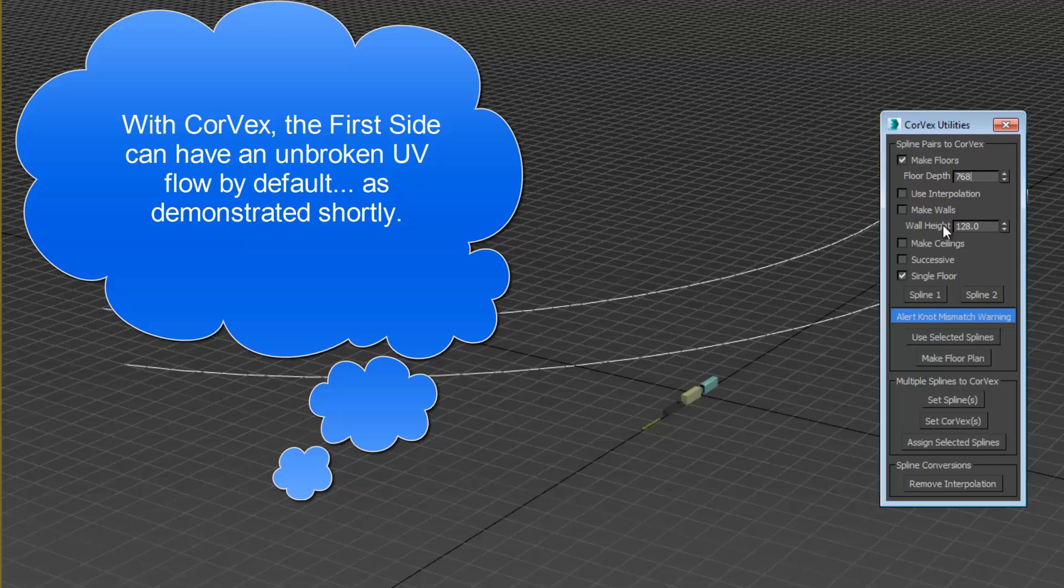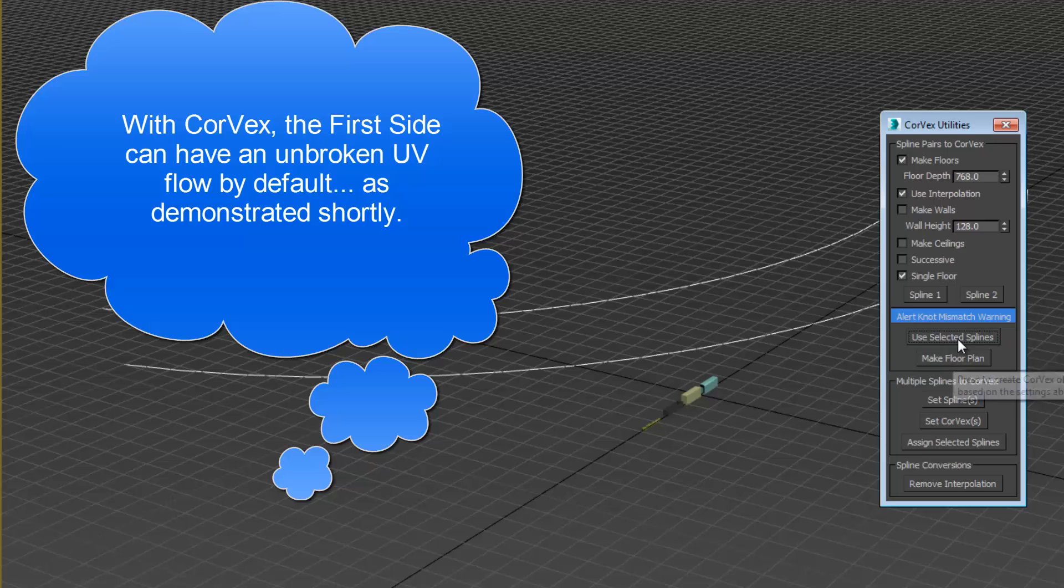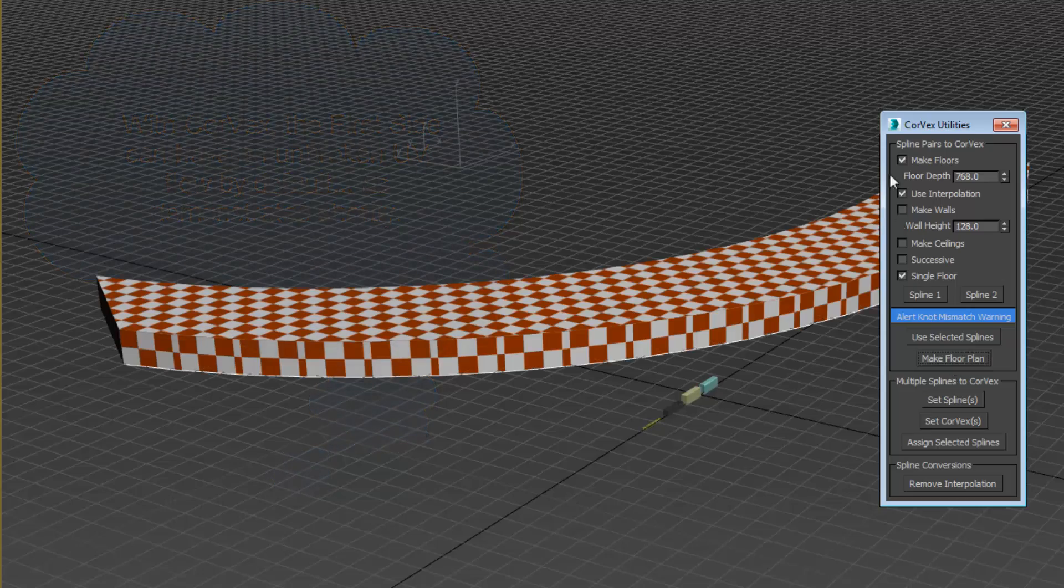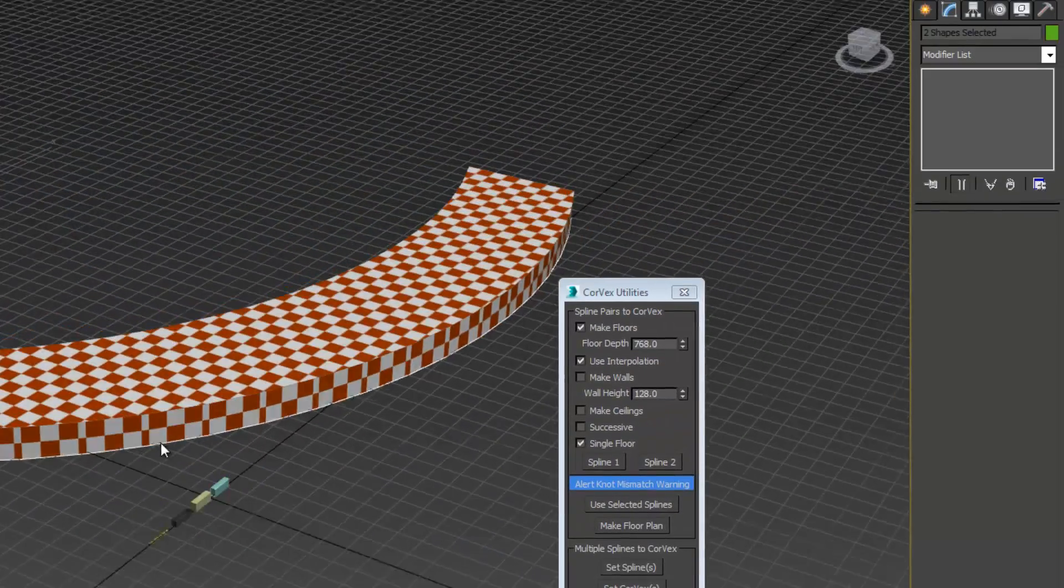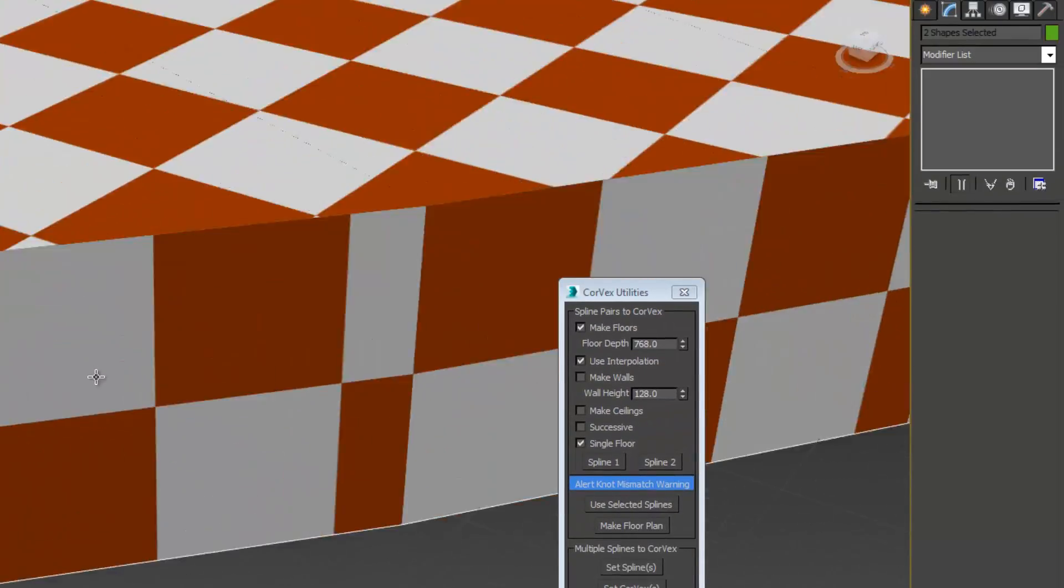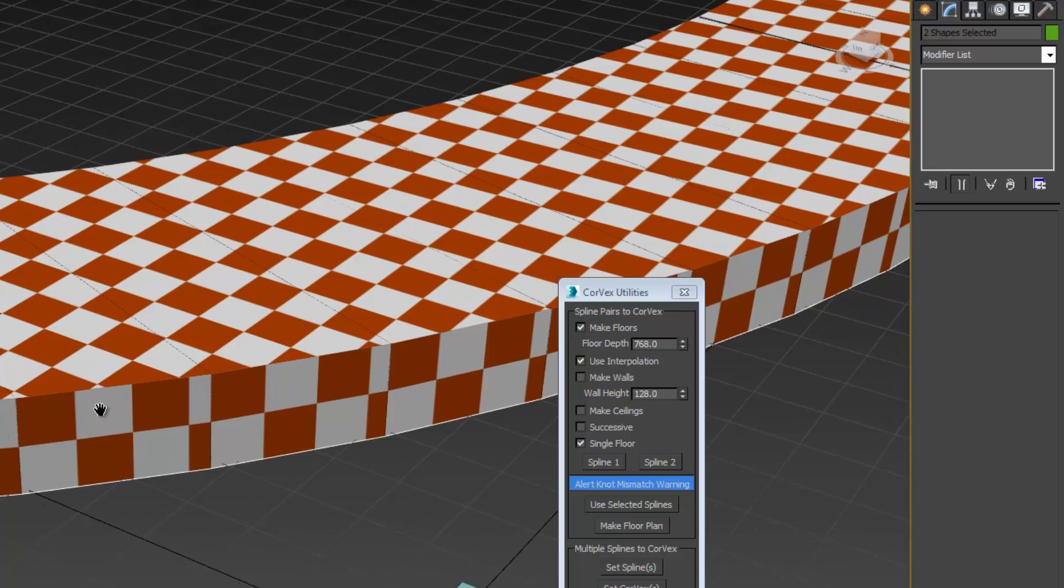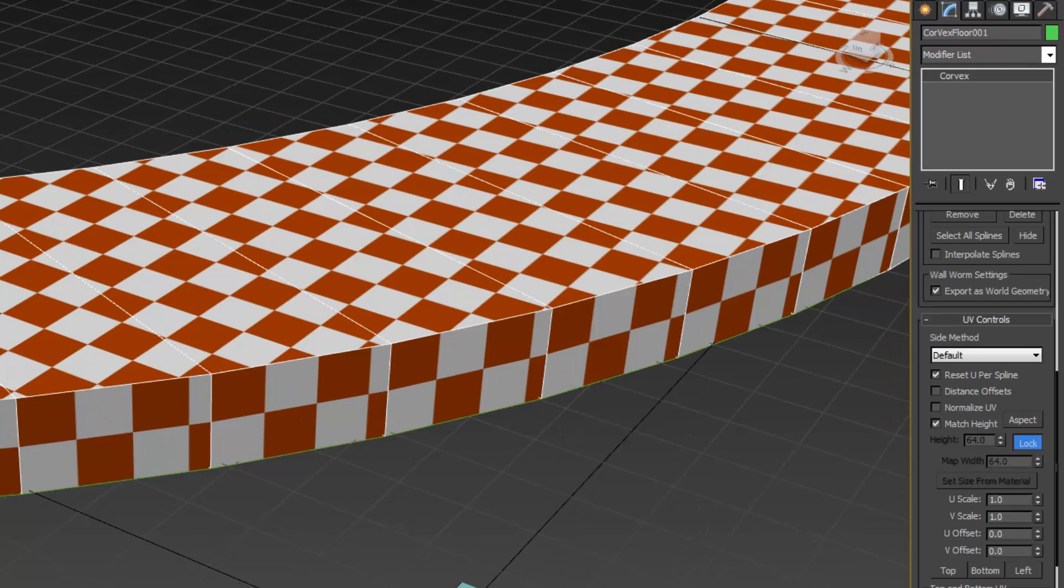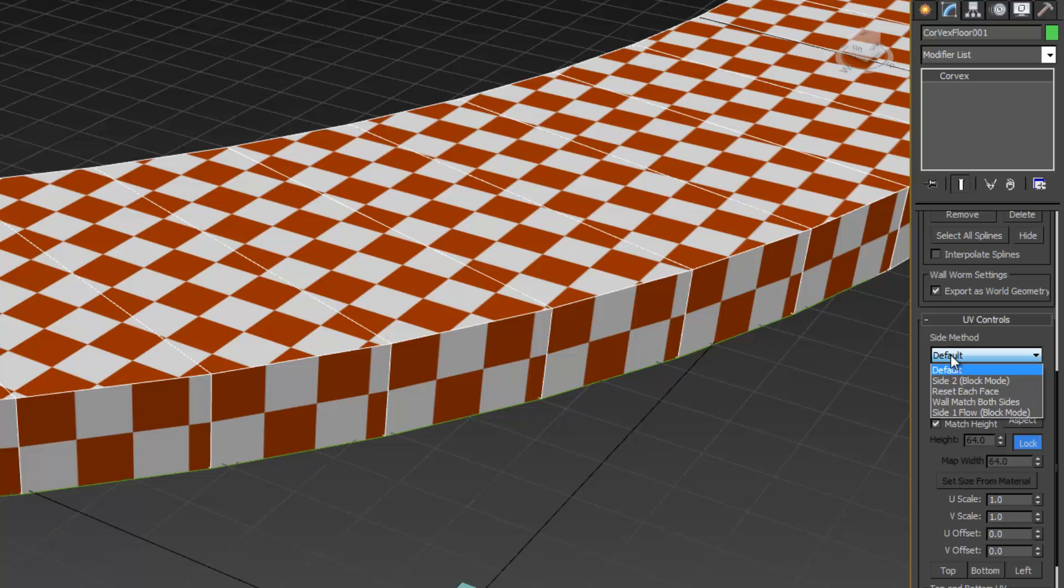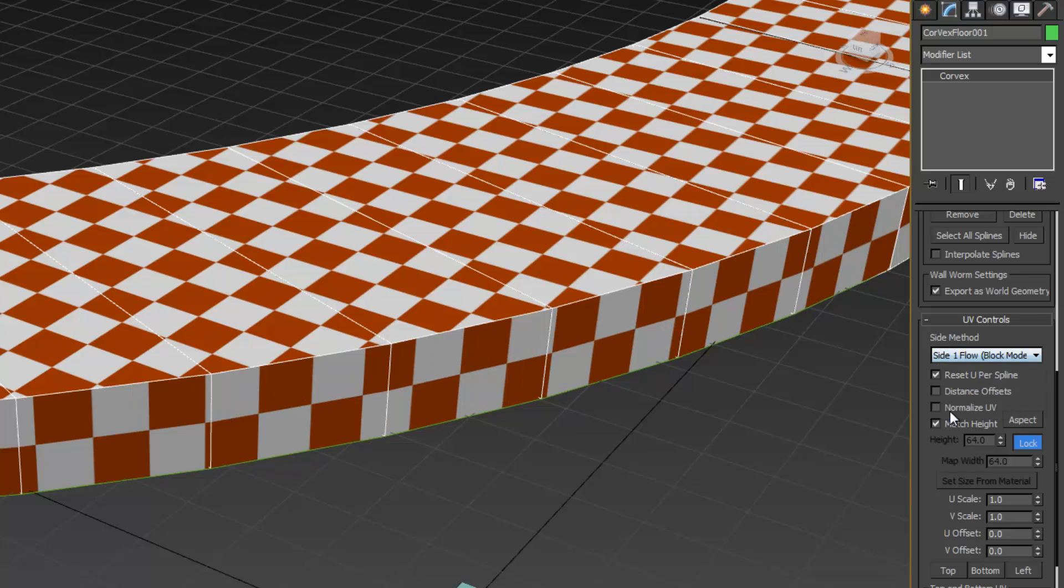I want to use interpolation here. I'm going to say make floor plan and it created an object here. To make the UVs flow correctly, I'm going to open up the Corvex and choose side flow 1 for this object.